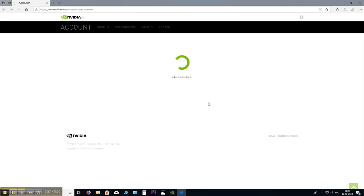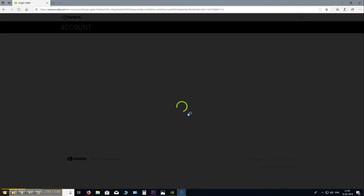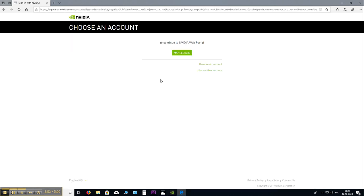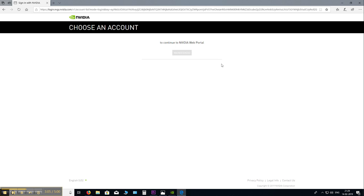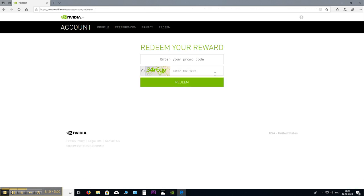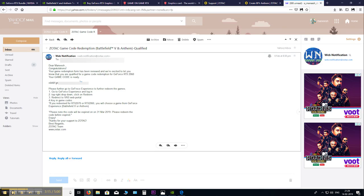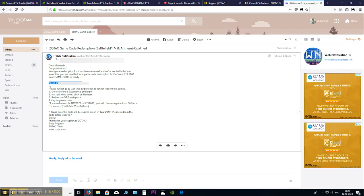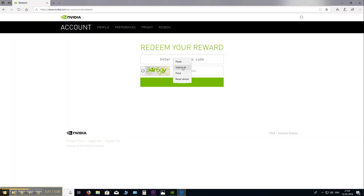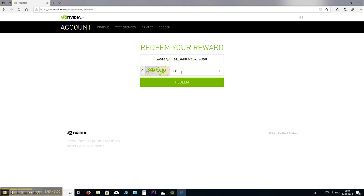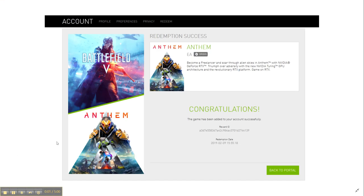Here it opens up the browser. And here continue to the web portal. And here. So now copy your code. I am not a robot. And redeem. And there you go. So you have successfully redeemed.